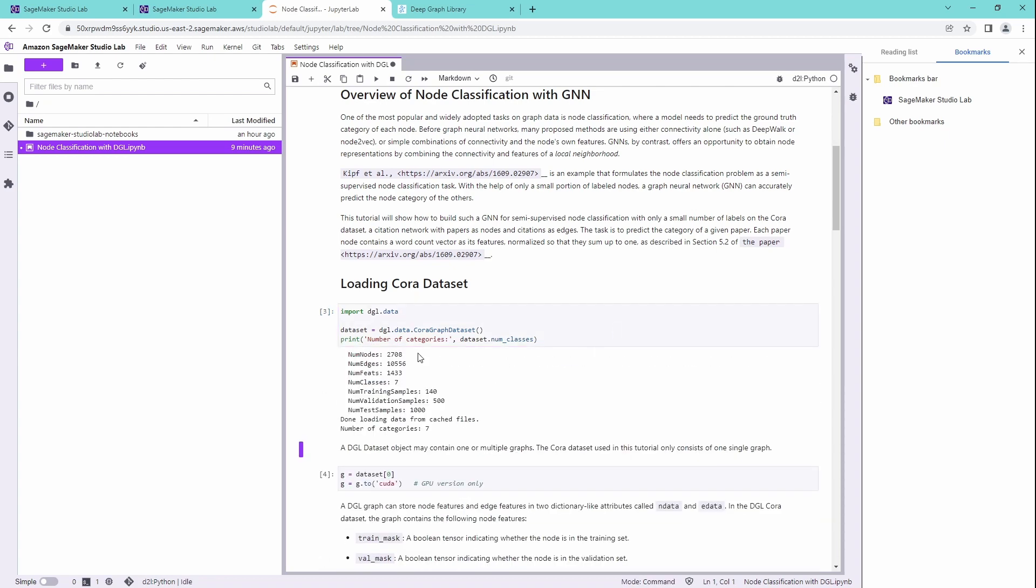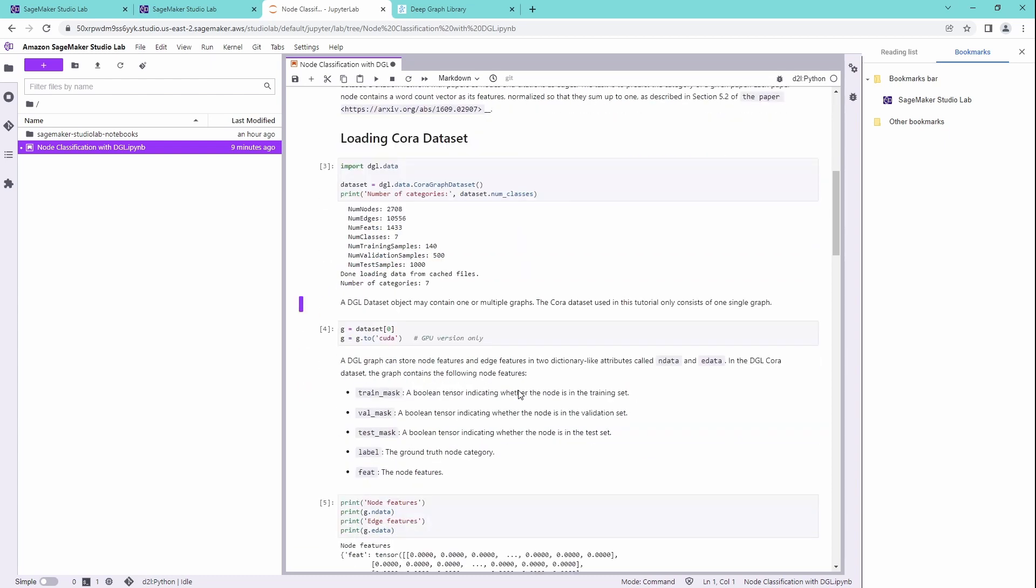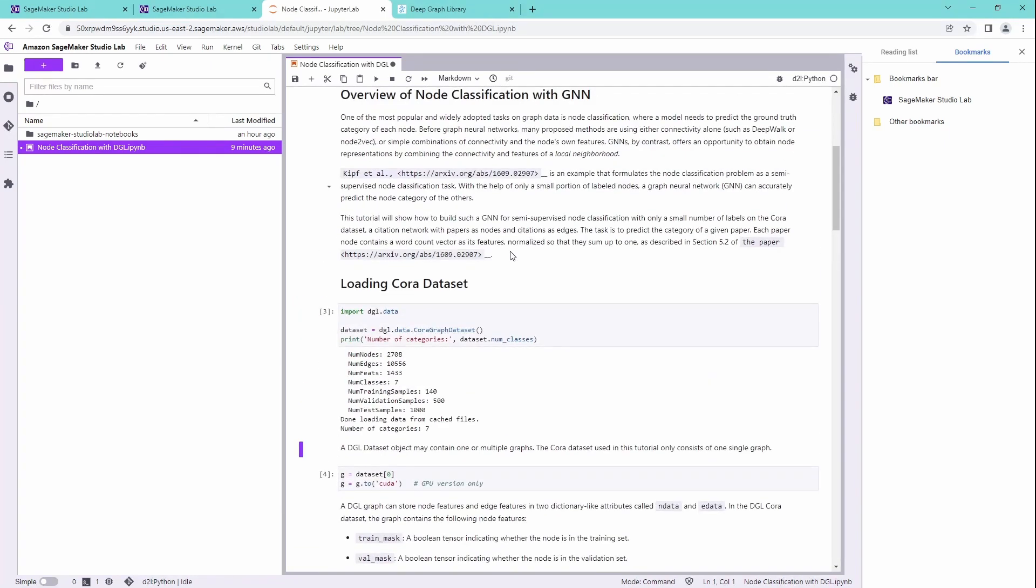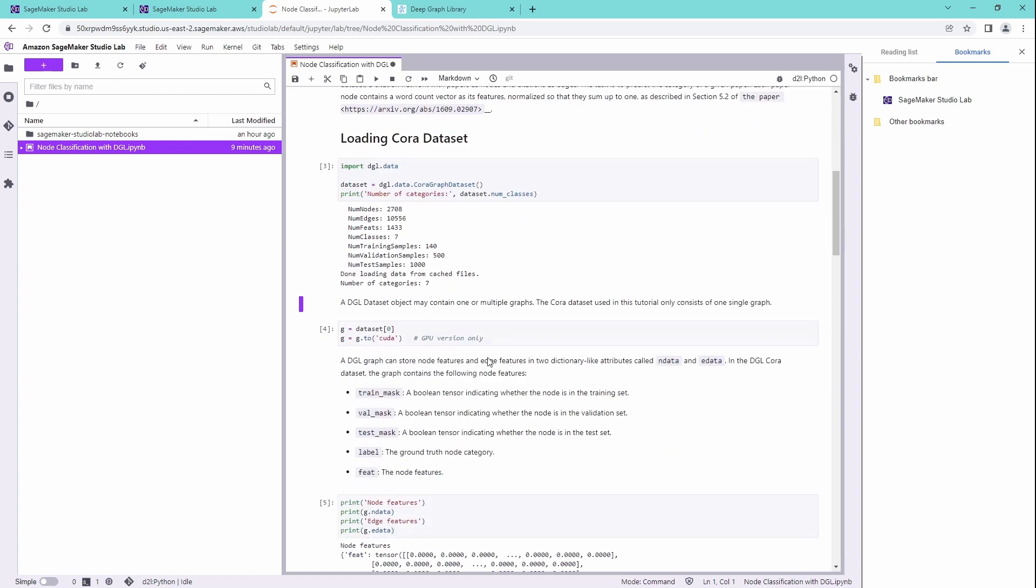This is great. So we have our 2,700 nodes. The number of edges is 10K. Number of features, number of classes. We have seven classes. We want to do a node classification, where some nodes are known, but with some nodes, there's not a classification.